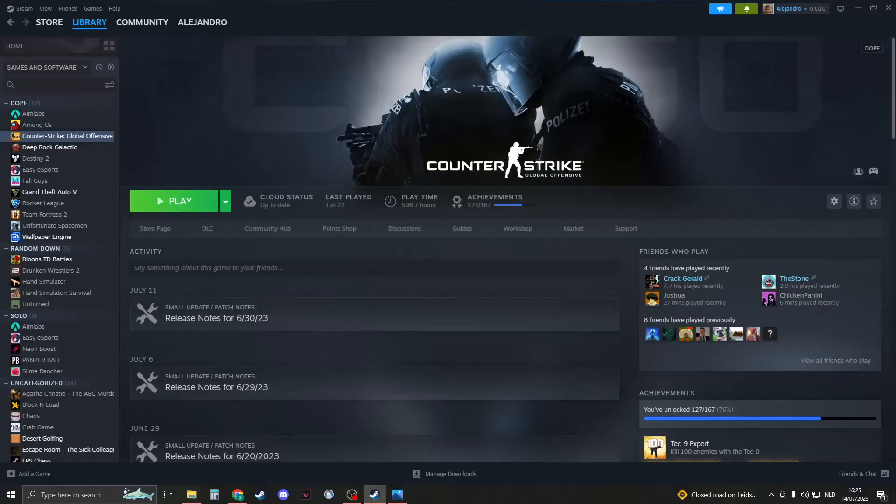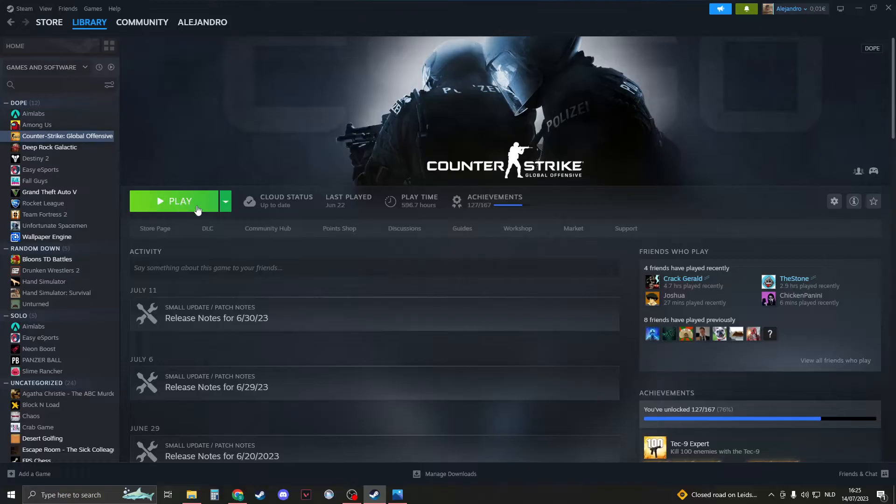First of all, we're going to restart CSGO. Close down your CSGO and then click on play once again. Sometimes just restarting your CSGO may fix all your problems.